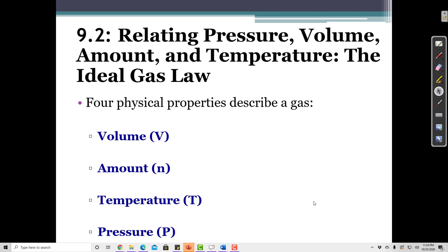There are generally four physical properties that describe a gas: the volume, the amount of the gas, the temperature of the gas, and the pressure of the gas.